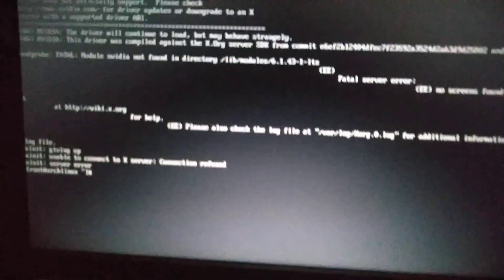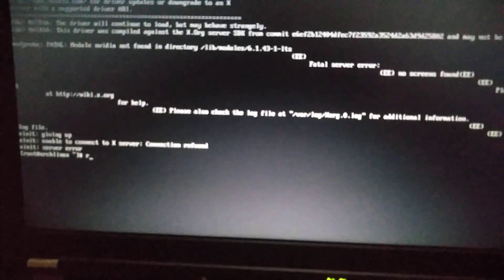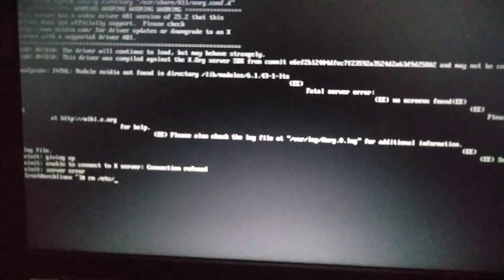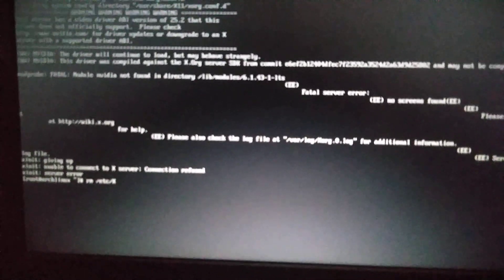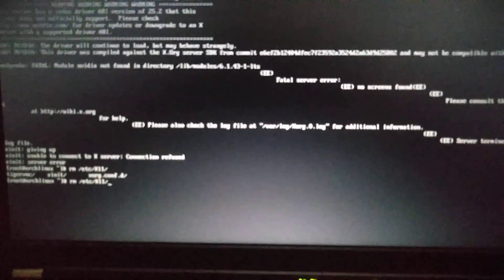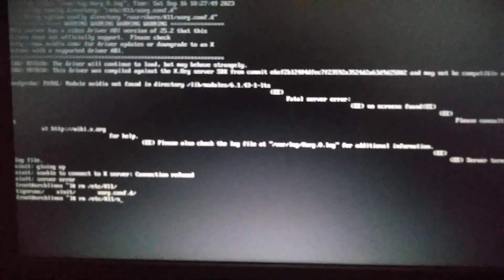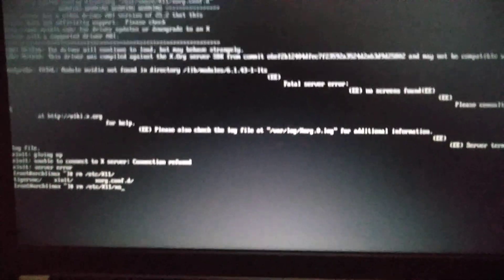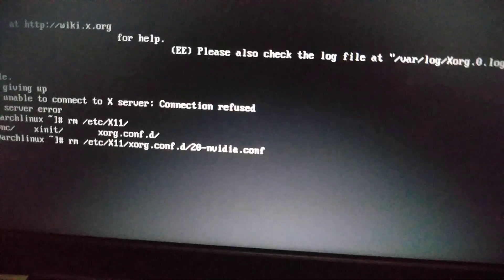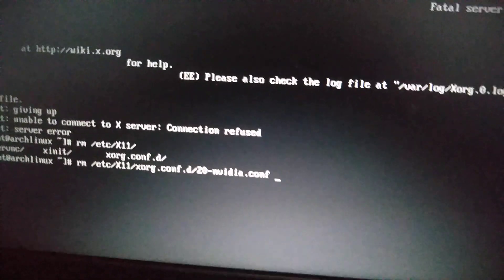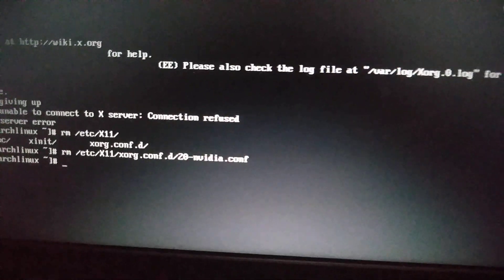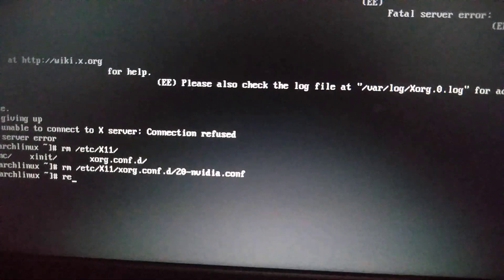Yes, xorg - /etc/X11/xorg.conf.d, 20-nvidia.conf. So here I guess we should remove the configuration file that was made during the installation of Nvidia drivers. In my case it's this one, 20 - this is the name of the file. Then we reboot again.